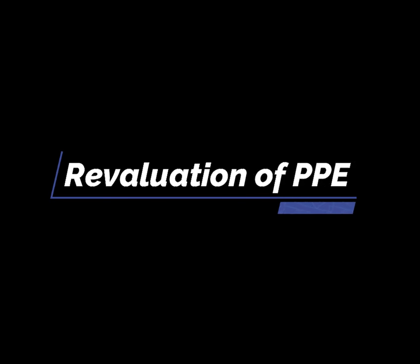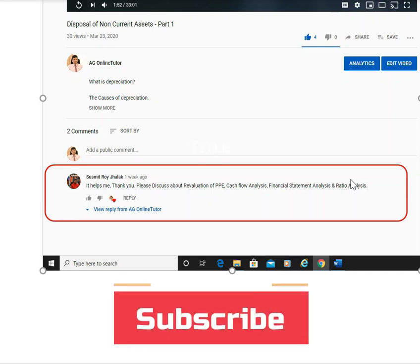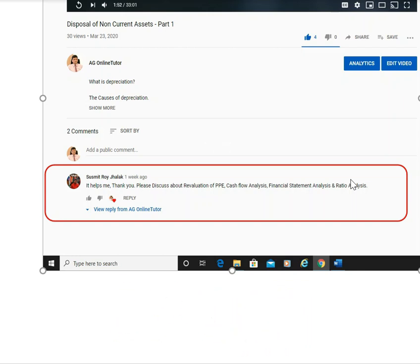Hi everyone, welcome to the session. In this session I am going to discuss revaluation of PPE — property, plant and equipment — and related accounting entries. I thought of discussing this because it was raised by one of my subscribers. So like Suspit Roy, if you have any hard questions or concepts which bother you, just leave a comment. Also please let me know if you want lectures covering new topics.